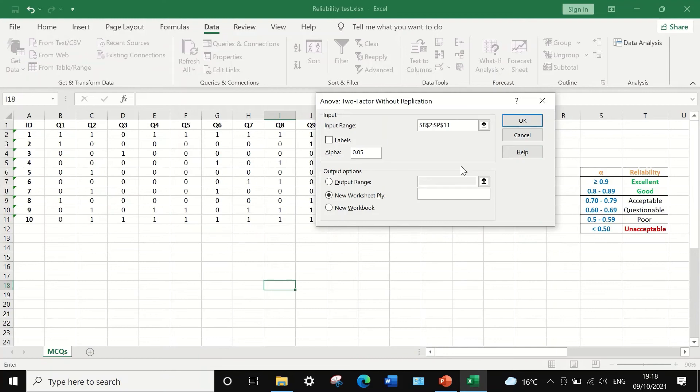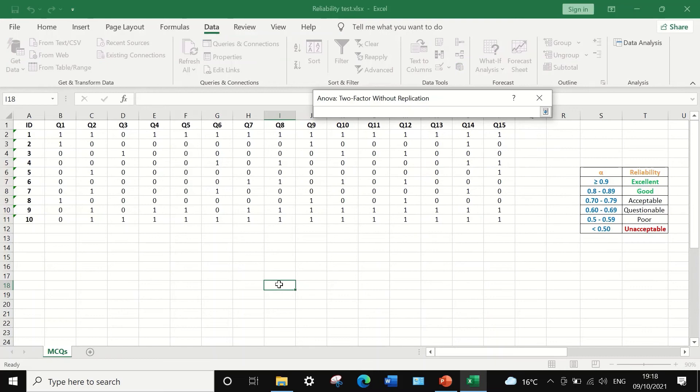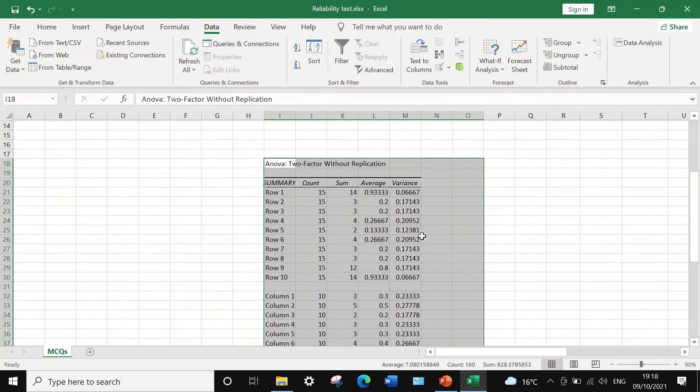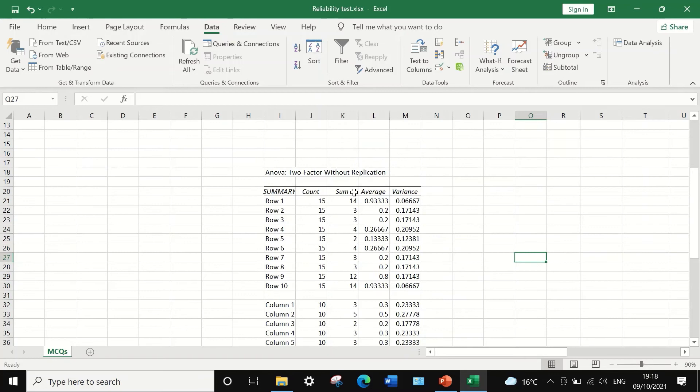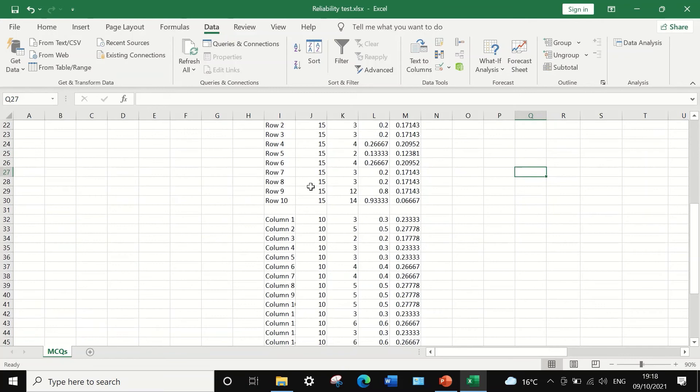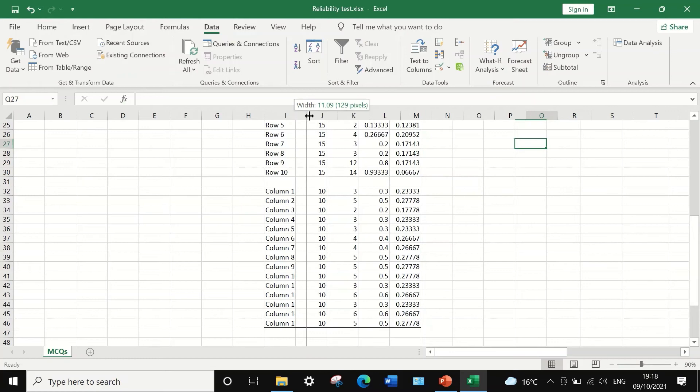We're going to leave the alpha as 0.05, and then I'm going to generate the output in a cell as highlighted here. Then if I click OK, two tables are generated in Excel. The first table shows the count, the sum, the average, and the variance for rows 1 to 10 and columns 1 to 15.